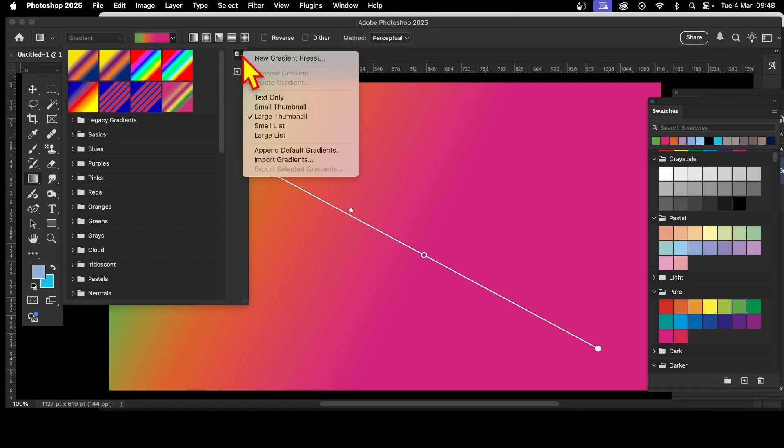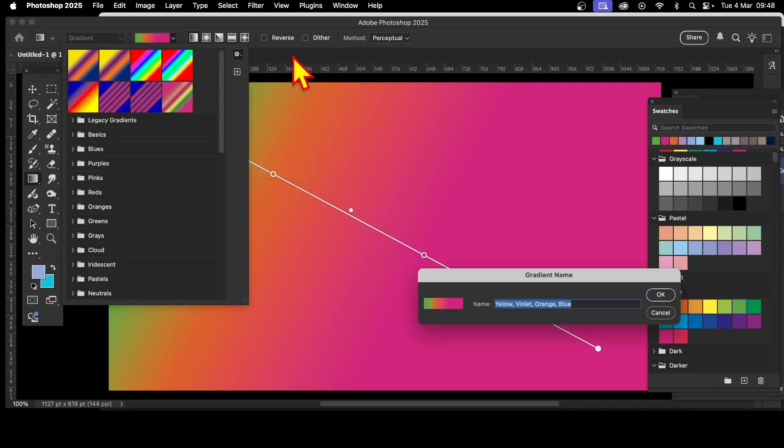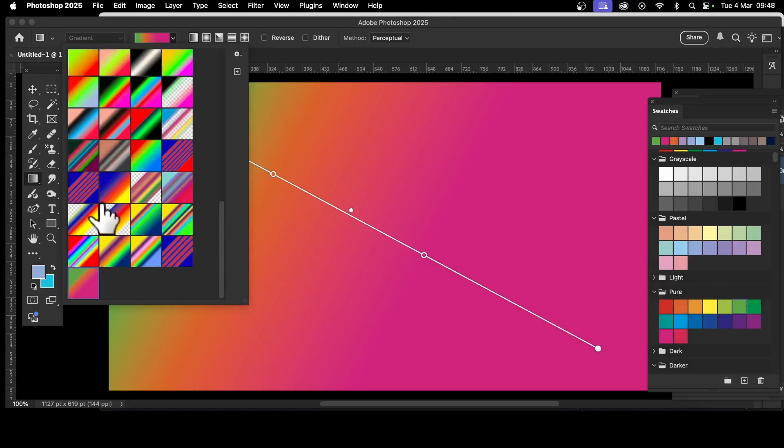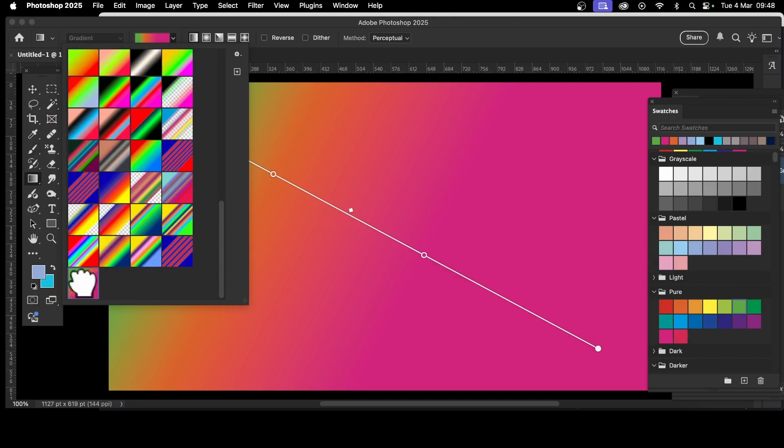Click new gradient preset and then give it a name. That's perfectly reasonable, but I'm just going to change it because there's no blue in it. Let's say pink varied. Click okay and there it is, stored away at the bottom.